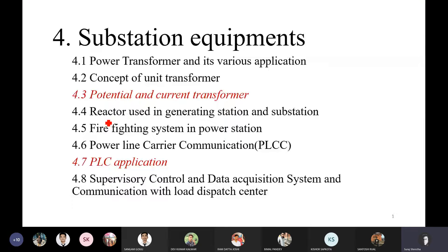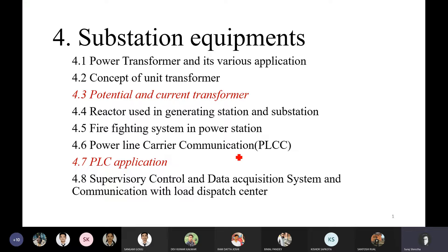There is a reactor. It is a fault level decrease. It is a firefighting system in the power station. It is a power line carrier communication.